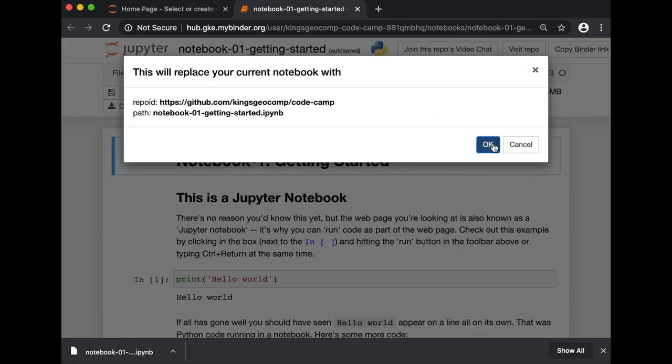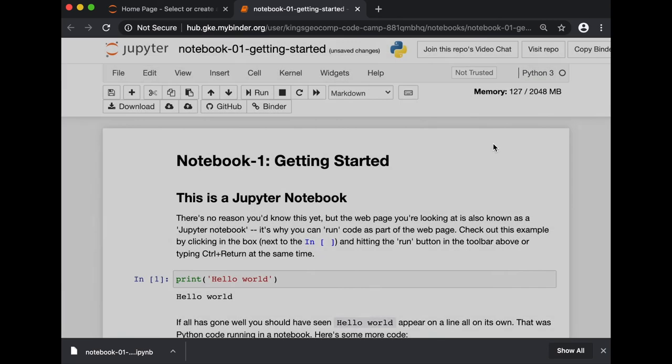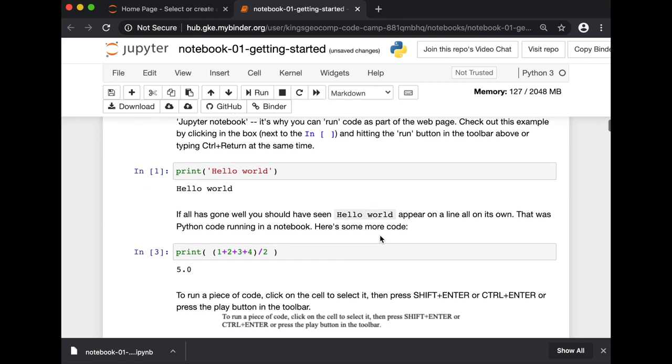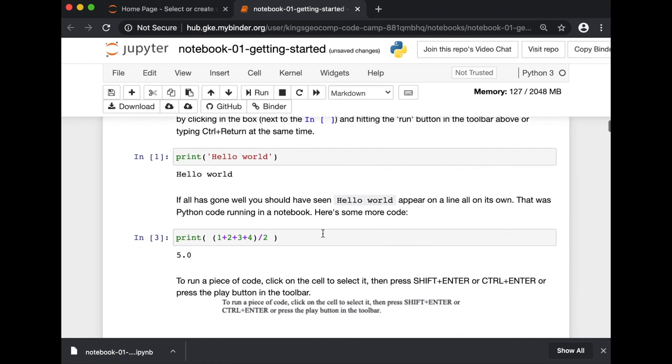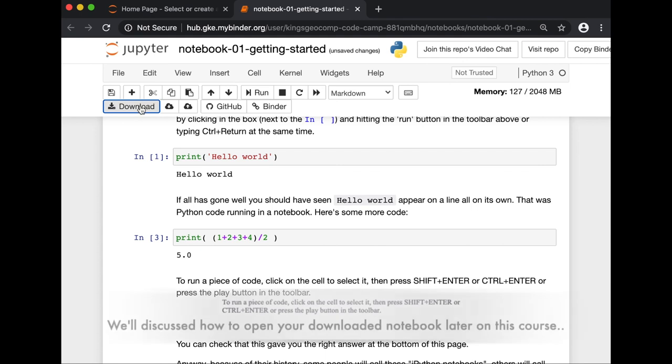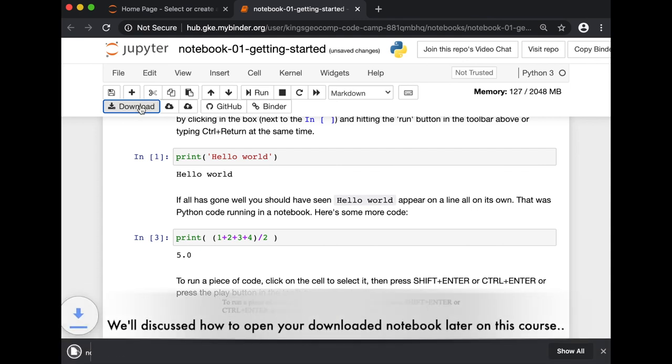Click OK. And here, you have the edited version of your notebook. When you have finished working on your notebooks, don't forget to save it and download it to your local directory by clicking download.